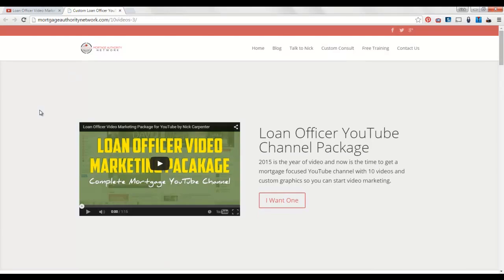So if you're a loan officer and you need a custom YouTube channel, check it out right here at mortgageauthoritynetwork.com slash 10 videos, or there's probably a card if you're watching this on YouTube.